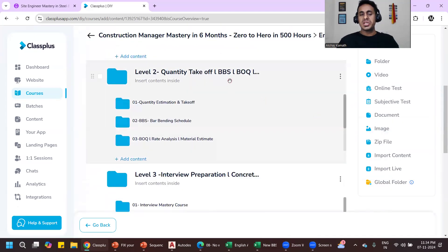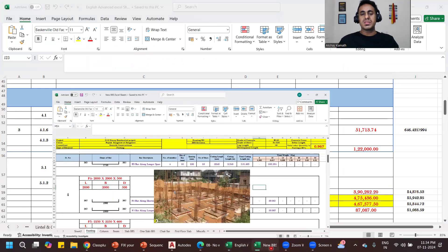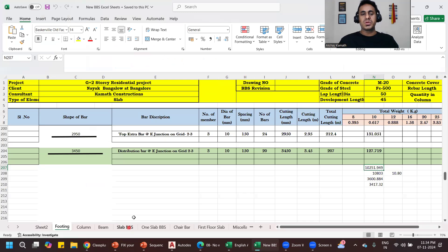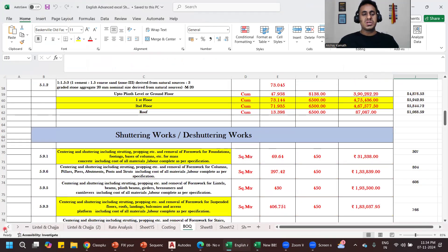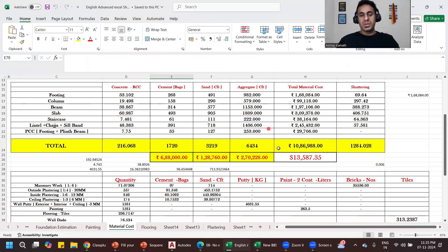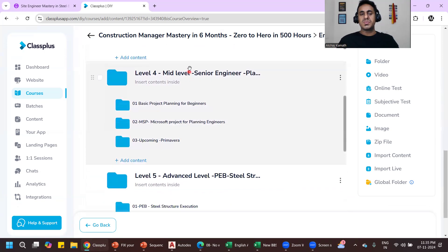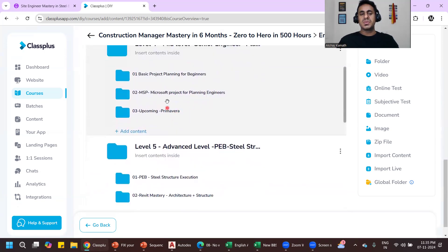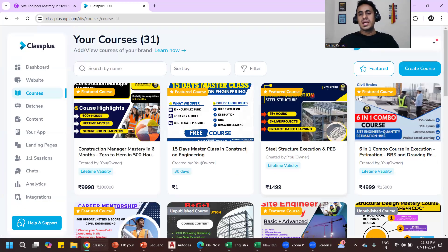The course also covers quantity takeoff, BOQ preparation, and bar bending schedule using Excel sheets — I'll teach you how to prepare all of these for columns and the complete estimation. You'll learn material estimates — how much cement and aggregate is required for the entire building — along with material cost calculation. It also includes an interview preparation course, concrete technology, MS Excel, basic project planning, MS Project, and complete steel structure execution.